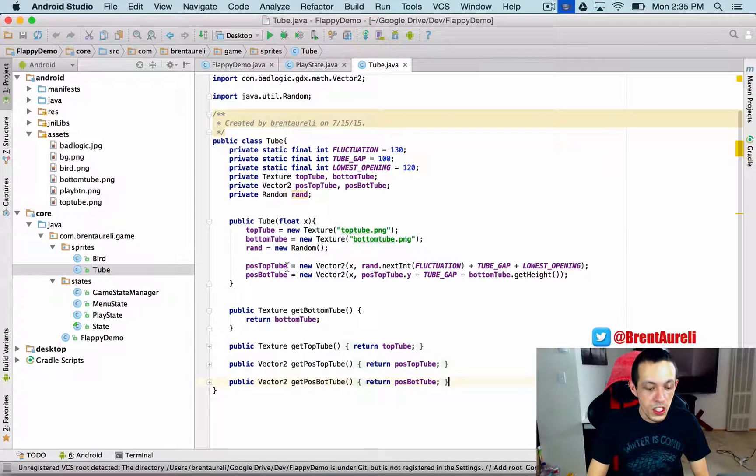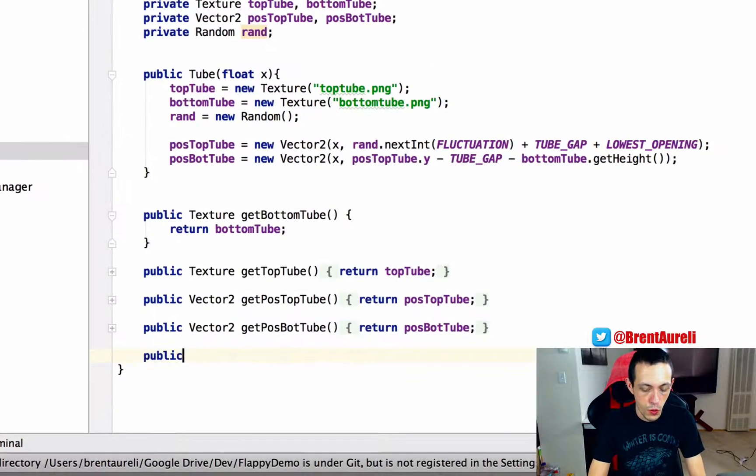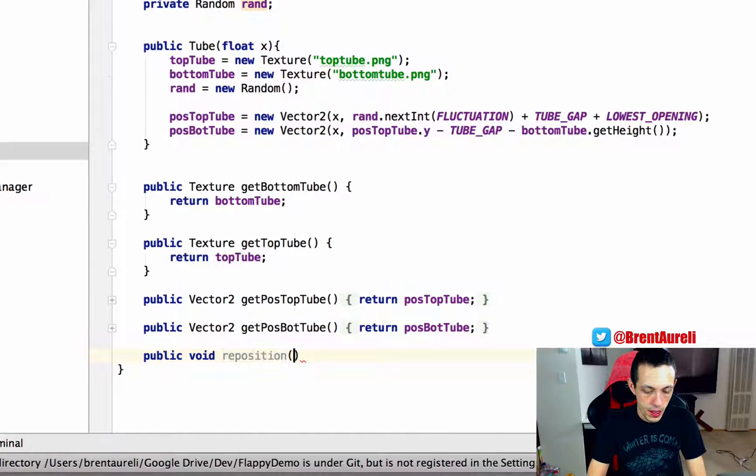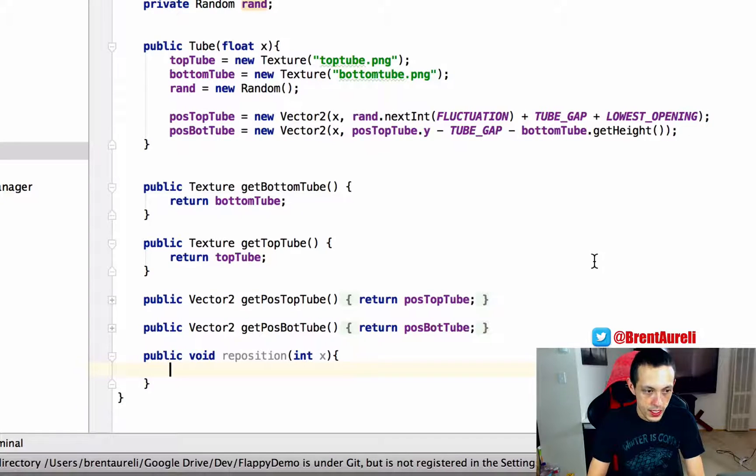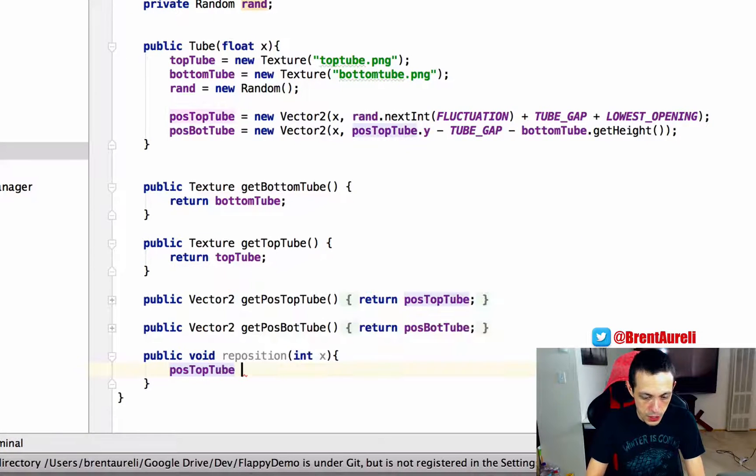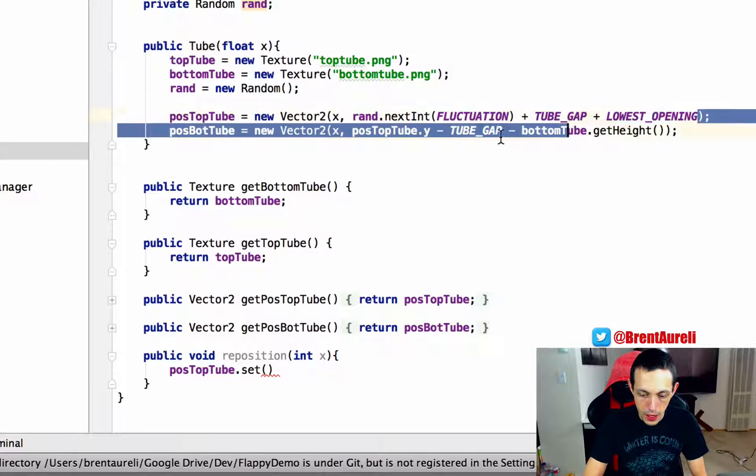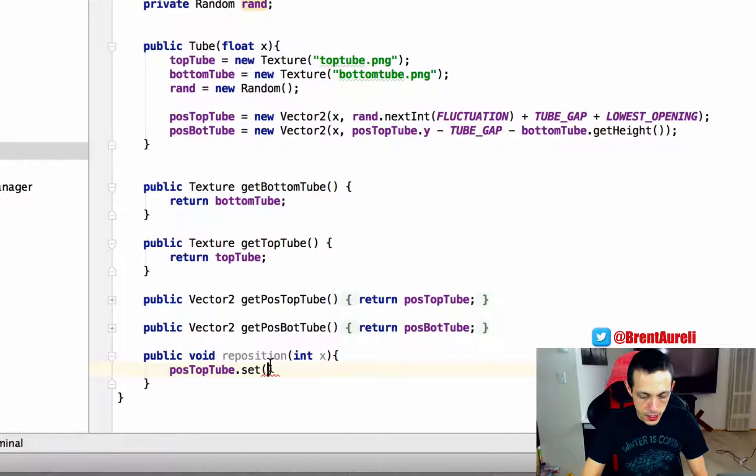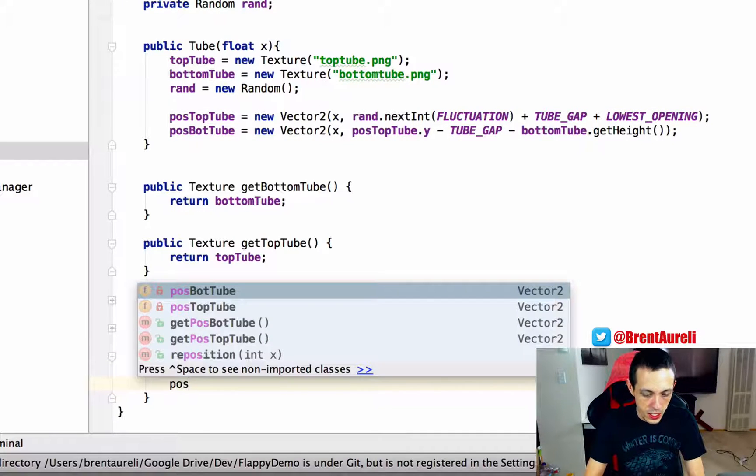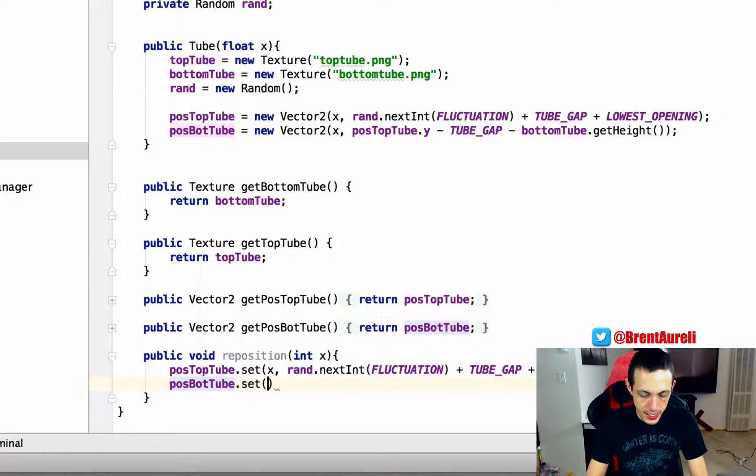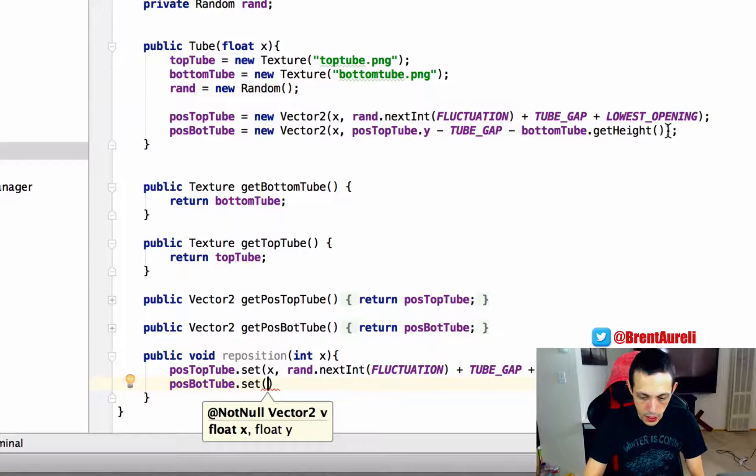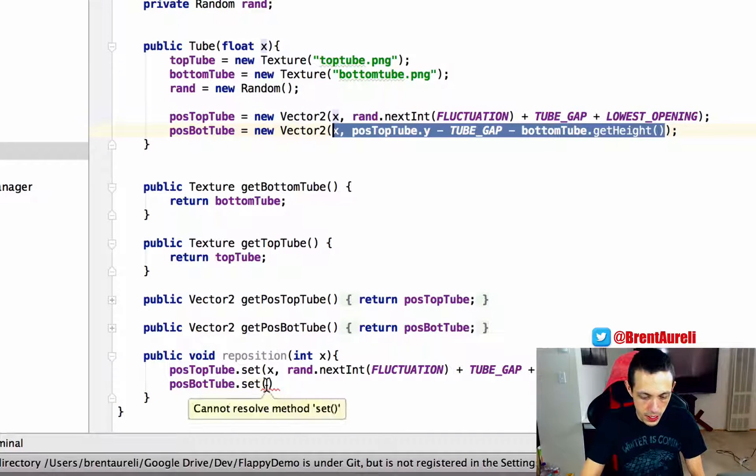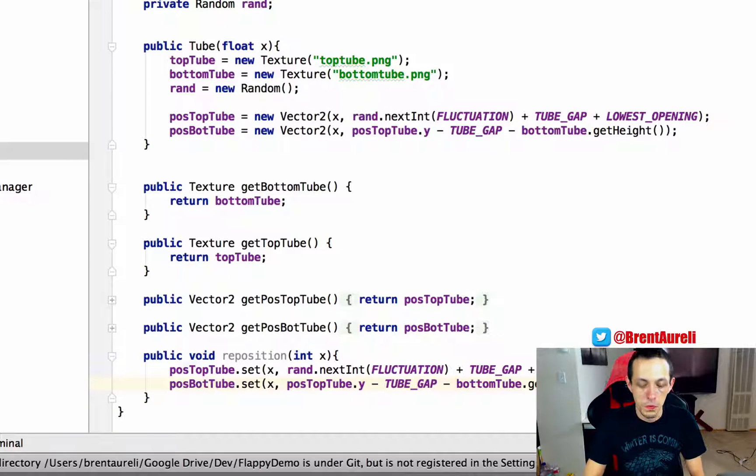So to do that, let's go to our tube class. We're going to create a new public void reposition method and we'll take in an int x for our x-axis. Now what we're going to say is position of the top tube dot set, and then what we can do is we can just copy this right here what we've already done and paste it in here. And then we'll do position, same thing with the bottom tube dot set. We can again copy and paste here to save us a little bit of time.